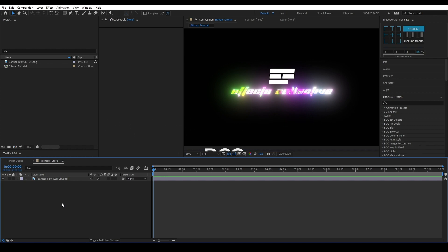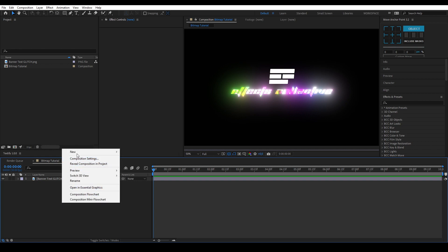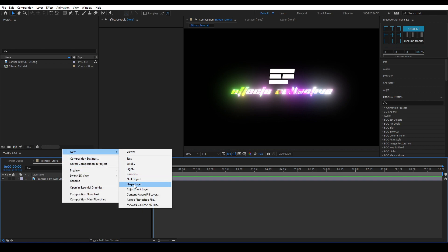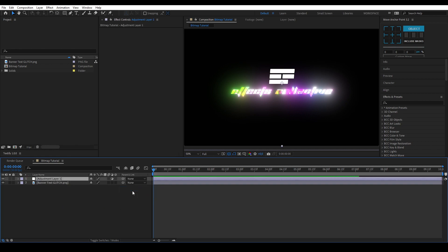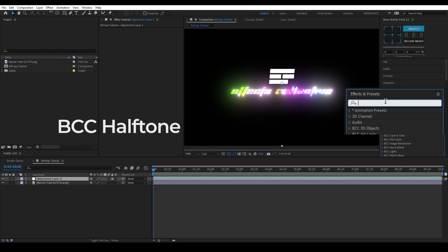Once you have your scene ready make an adjustment layer by right clicking new adjustment layer. Put the effect BCC halftone on that layer.